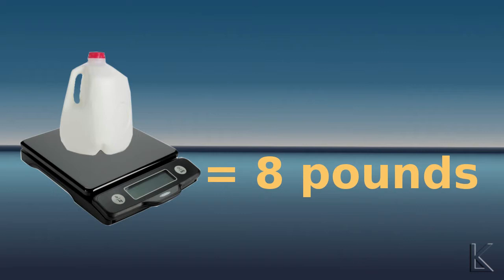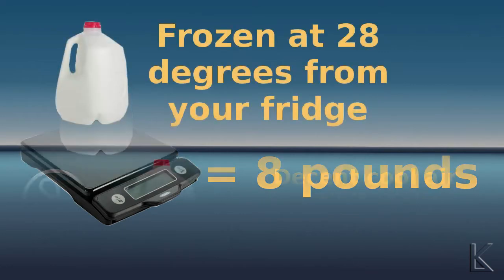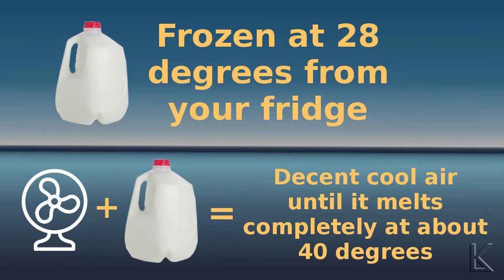So assuming the frozen water is around 28 degrees to start with, which is the average temperature of a domestic freezer in your refrigerator, it's going to raise to around 40 degrees before your cooling effect is going to be diminished and rapidly fall off.